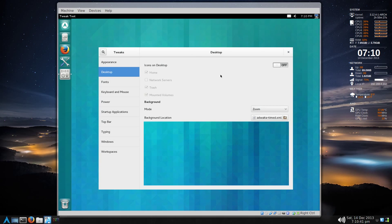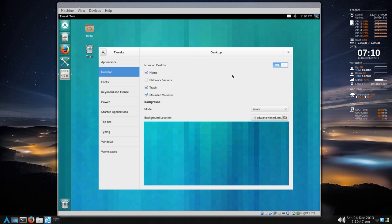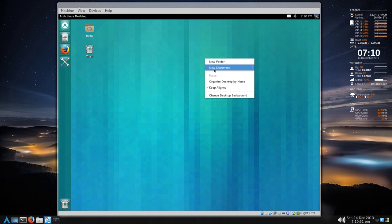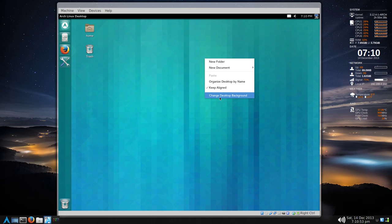Desktop. And then Desktop Icons. Have it handle. And you can check and uncheck whatever you wish here. And now we can right click. New document. New folder. Change desktop background.